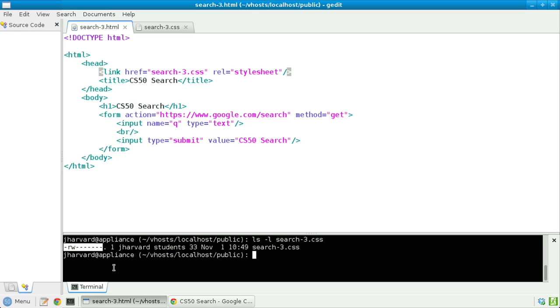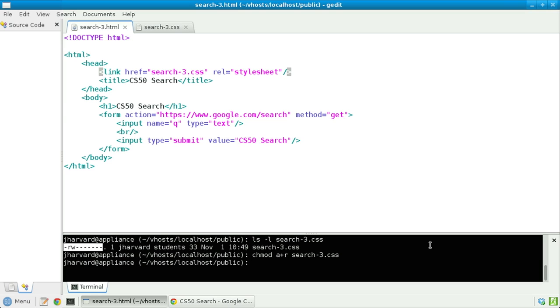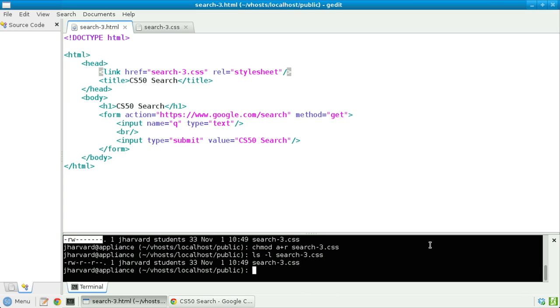Even though I, the file's owner, can read and write this file, no one else can read it. But we can fix this with chmod a plus r search3.css. And now let's re-execute ls-l search3.css and much better. Now the whole world can read this file.